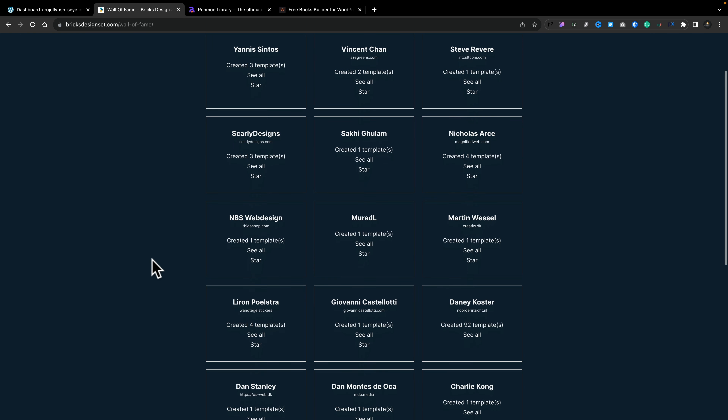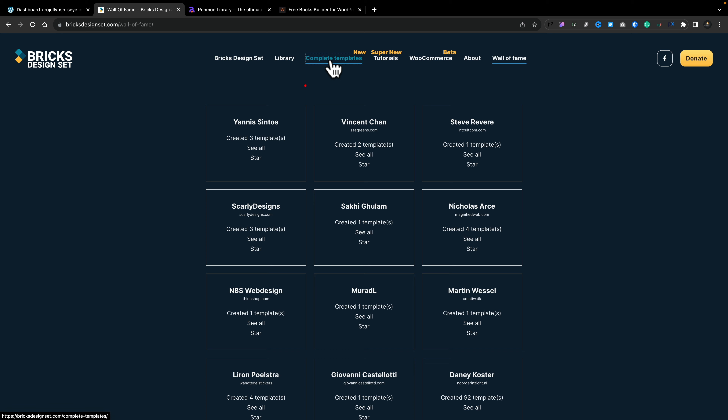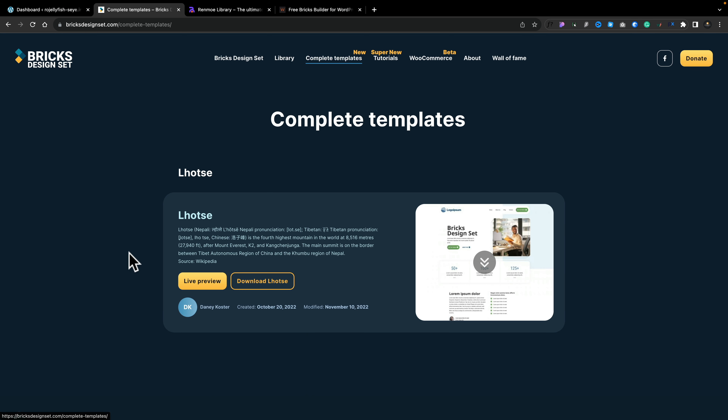At the time of this video, there's only one complete template here — I'm not sure how to say it, Lotso? — but this is a full website, so you can download this and use the entire setup. That's pretty cool. Hopefully this is something that will grow and expand, because it's nice to have an entire design available for Bricks as opposed to just individual blocks.